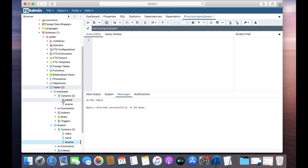Let's see one more example. This time with the employee table. We have employee ID and employee name. Let us insert a new column called middle name.